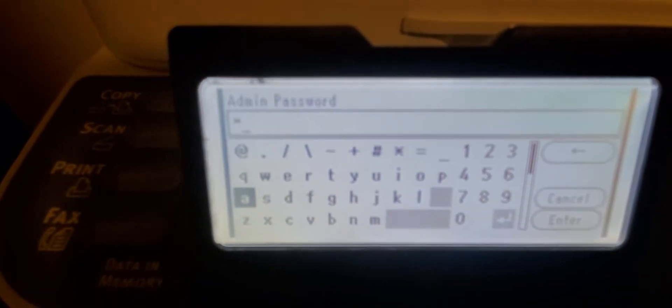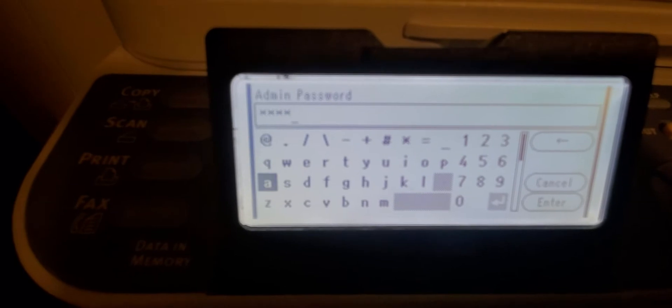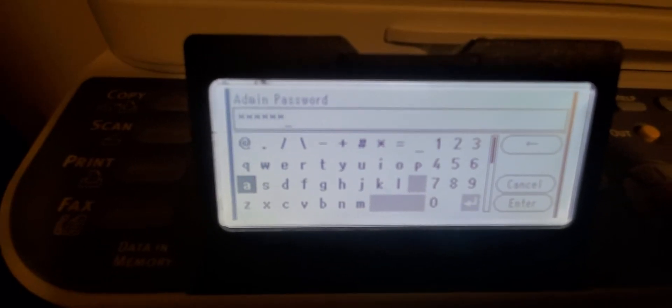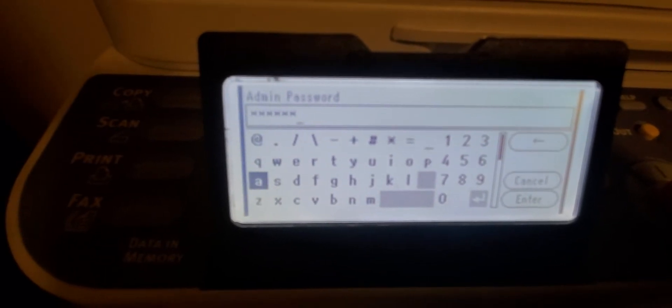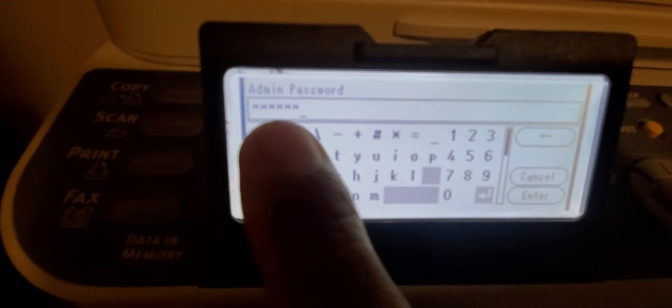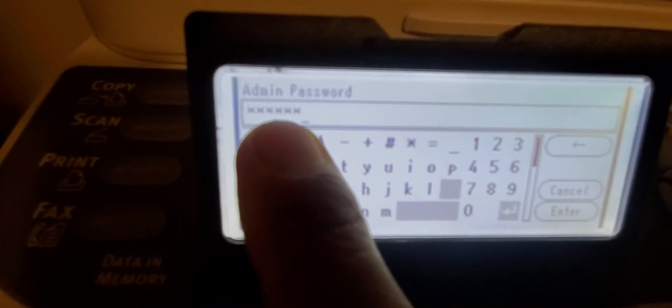A, A, A, A, A, A. So six A's. And you'll notice it will not show what the password is - it's going to be asterisks.